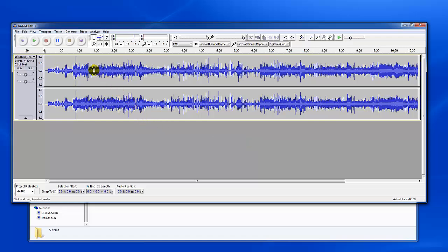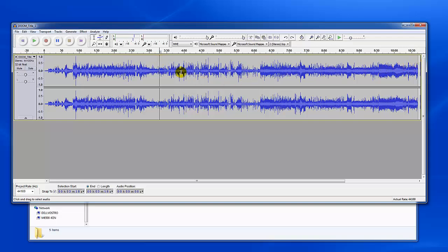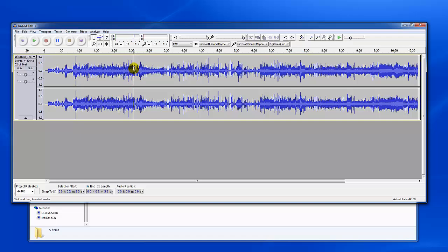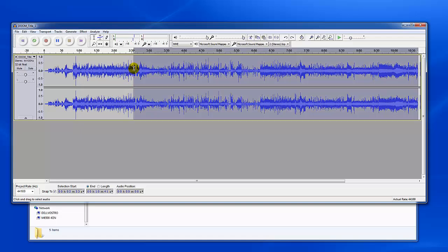We've got some navigation shortcuts. From anywhere within the track, I can hit home and bring my selector bar to home. If I hit the end it'll take me all the way here to the end. If I'm in the middle of track or at a particular point, I can simply hit shift home and it'll highlight or select anything from that point all the way back home. Shift end as you can see went from that point all the way to the end.